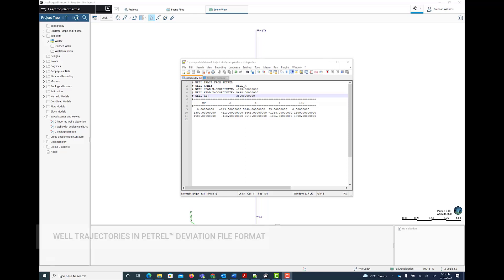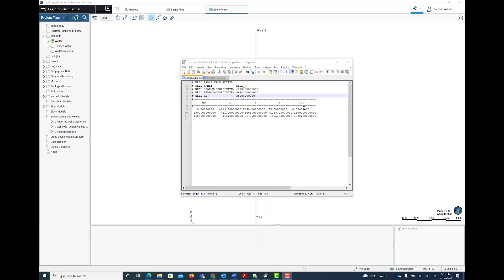LeapFrog Geothermal now supports the import of well trajectories in Petrel deviation file format. The deviation file is a text file that provides a desurveyed well trajectory.